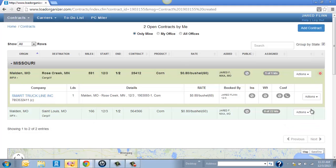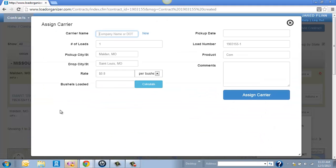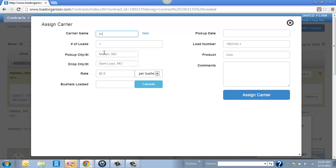But if you want to on this contract below, we can add a carrier to it. Just click Assign Carrier. And it will bring up all the company information. So you'll just need to enter the trucker's name. You can just start typing in the first few letters of the company name. Again, this will pull right out of the FMCSA database. So if I want, I can type in...